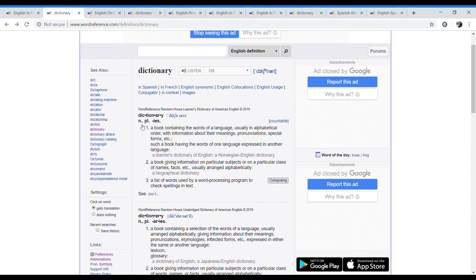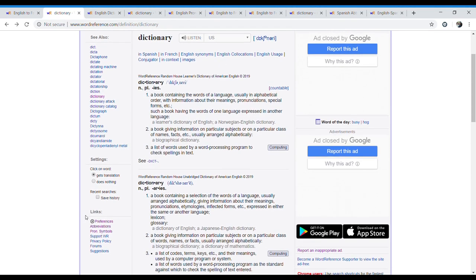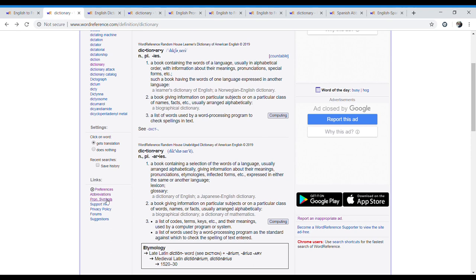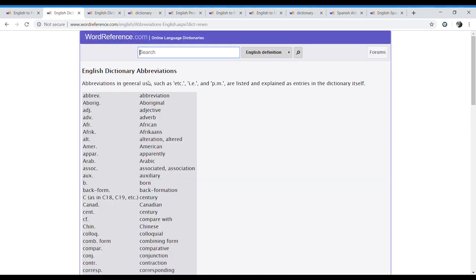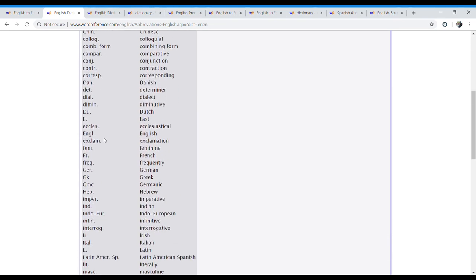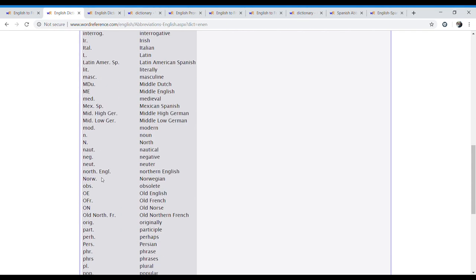So we need to know what these mean. Here we have the abbreviations and the pronunciation symbols. If we go to the abbreviations and click on this, here we will have the English dictionary abbreviations. These are not the abbreviations of the English language — these are the abbreviations of the dictionary, how they explain the words. For example, we have the abbreviation of abbreviation. But we are going to look for the two abbreviations that we found. One is the N. You see that all the abbreviations have a dot, or a period.